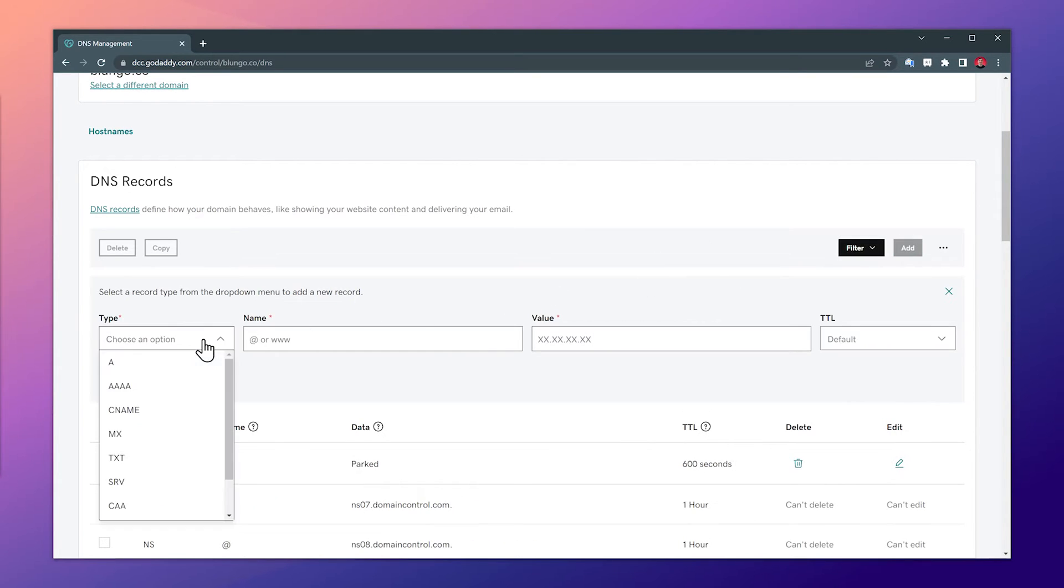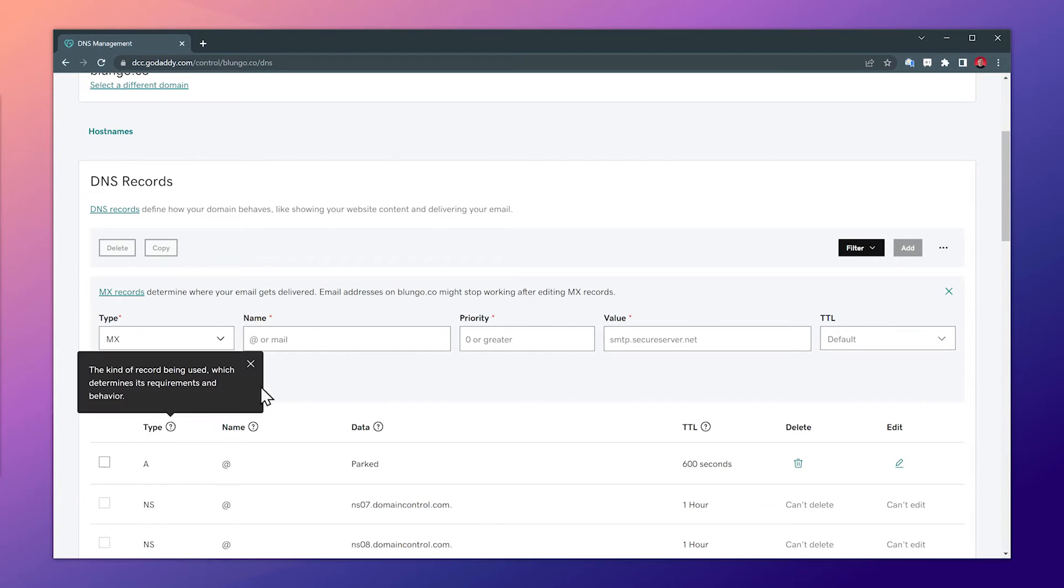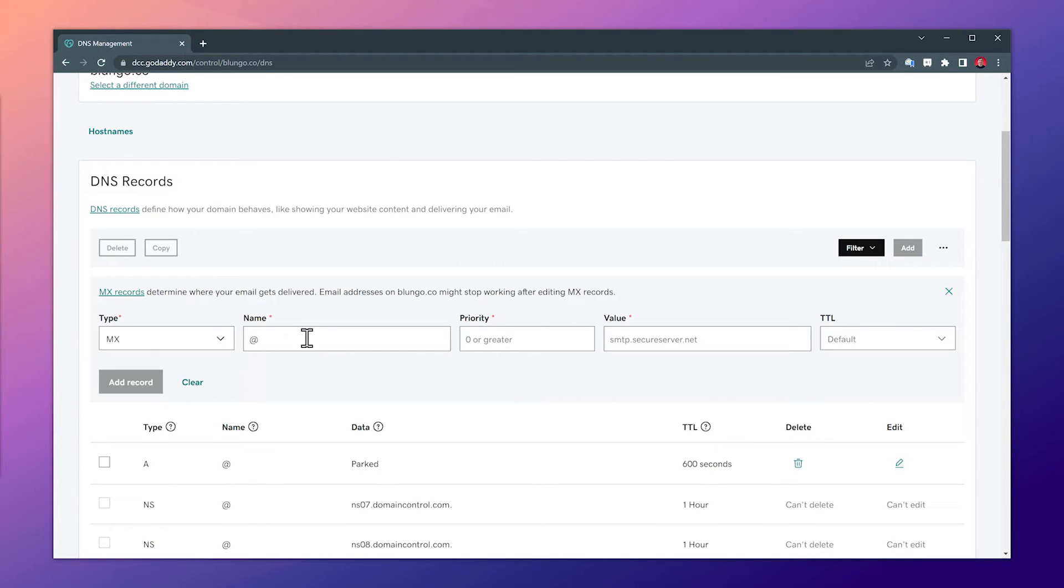And now the record type is going to be MX. The name is @. The priority is 10. And the value is what we just copied. Okay, let's add the record.